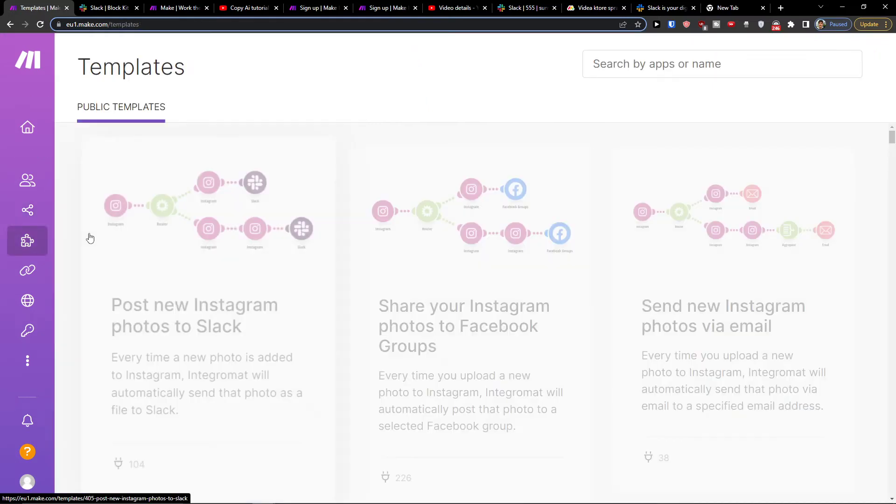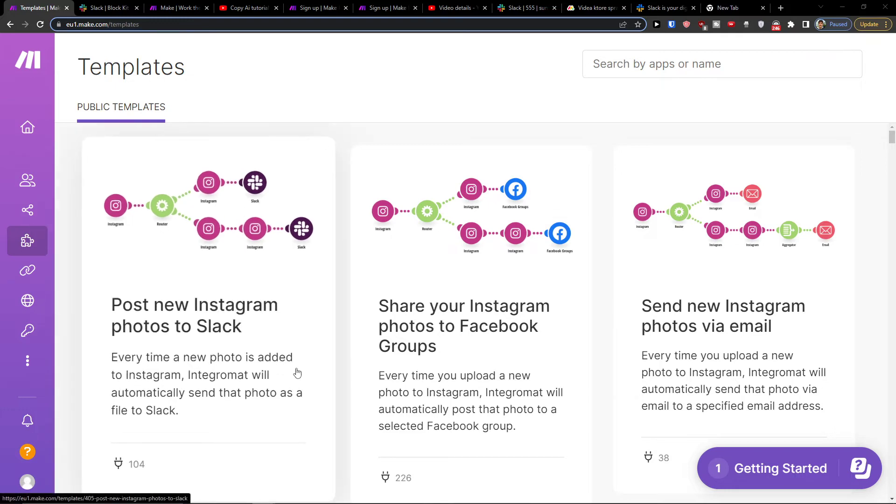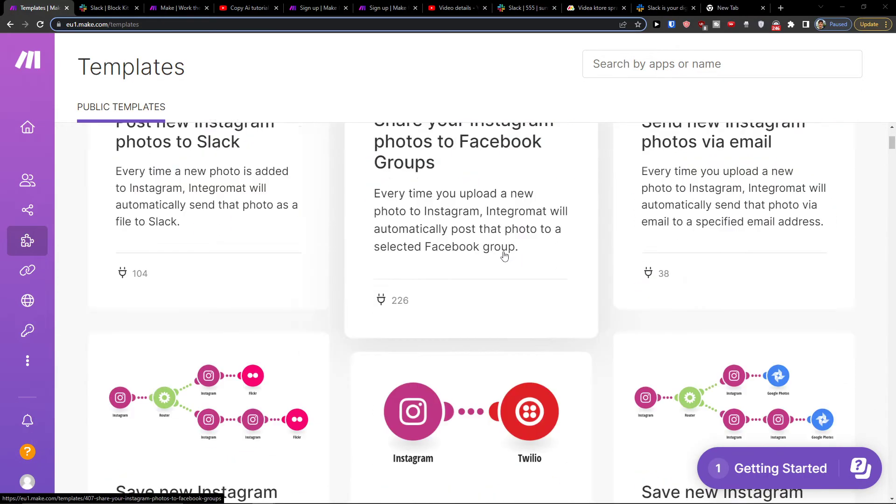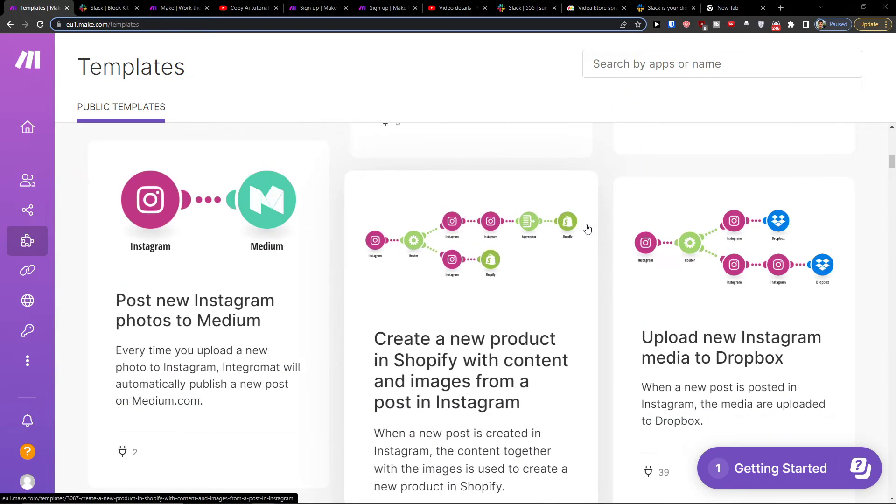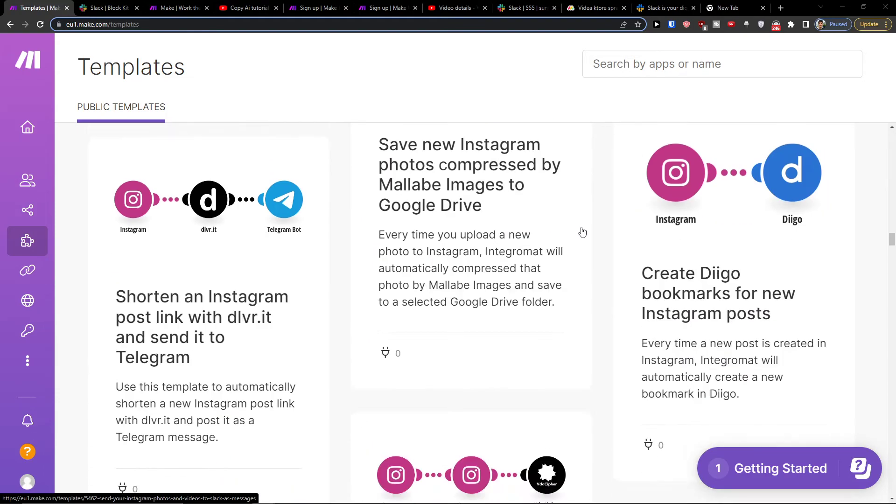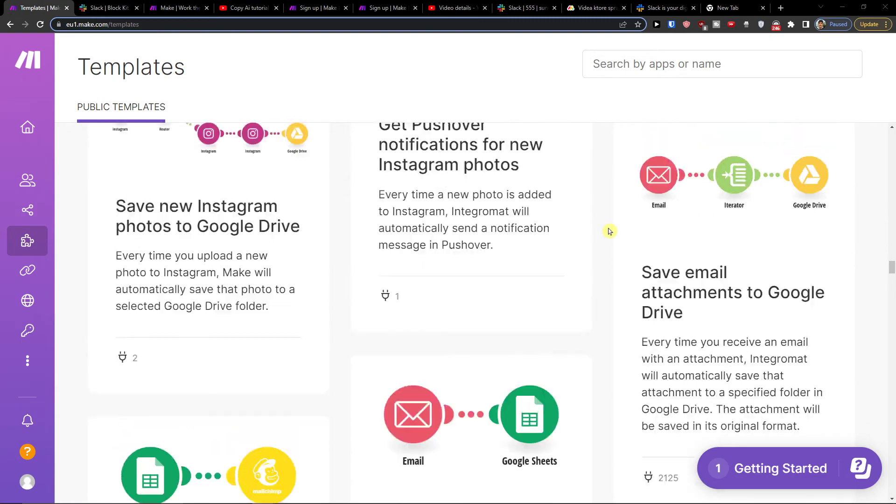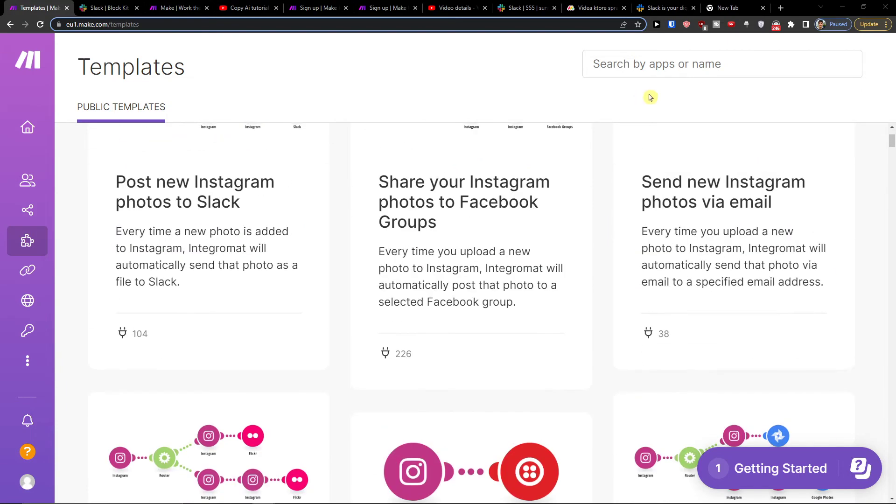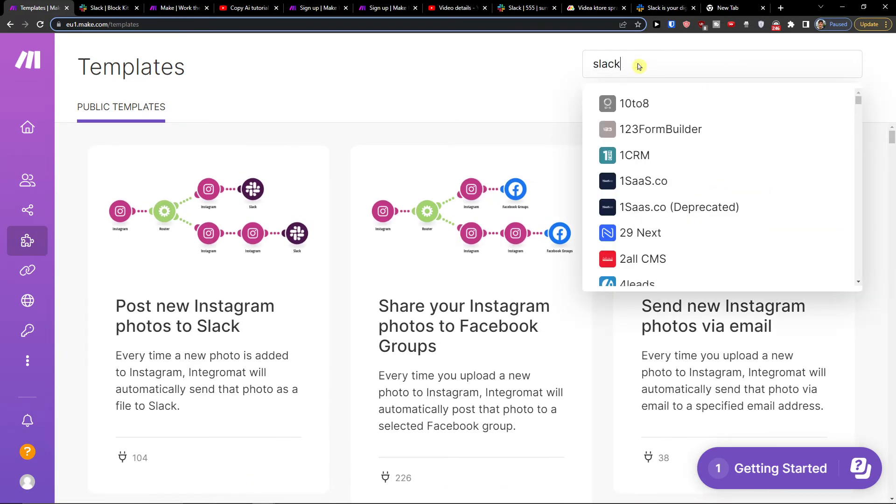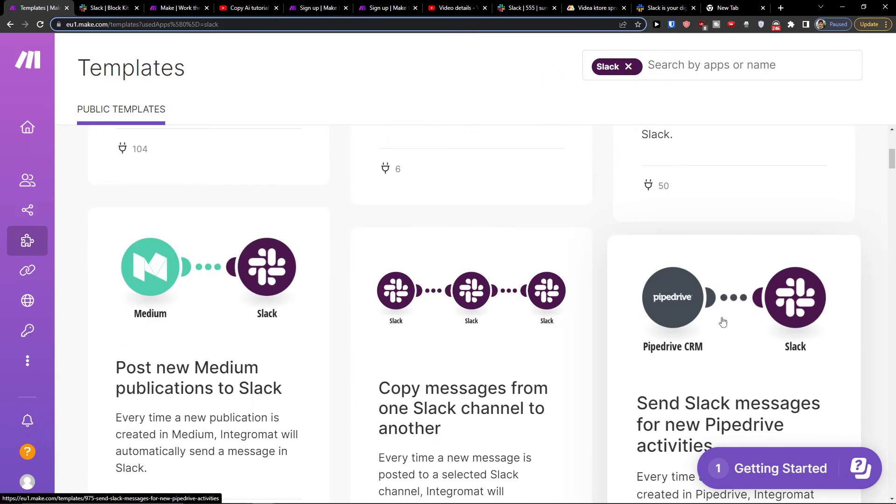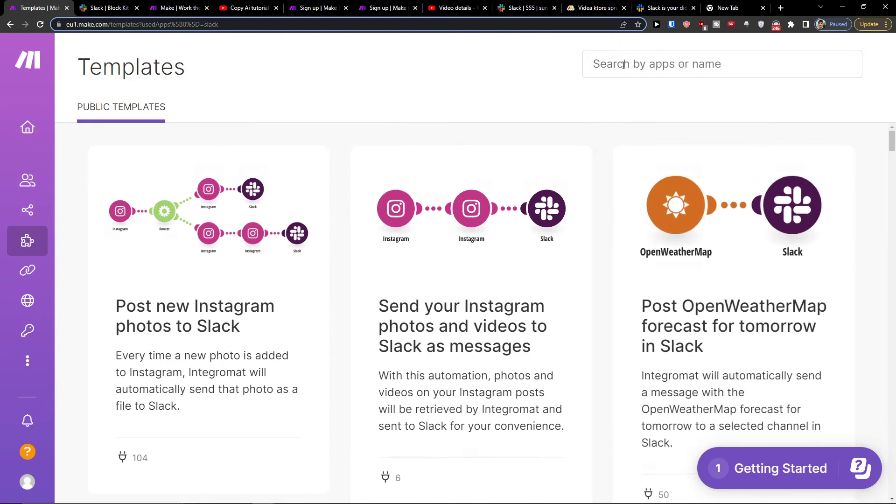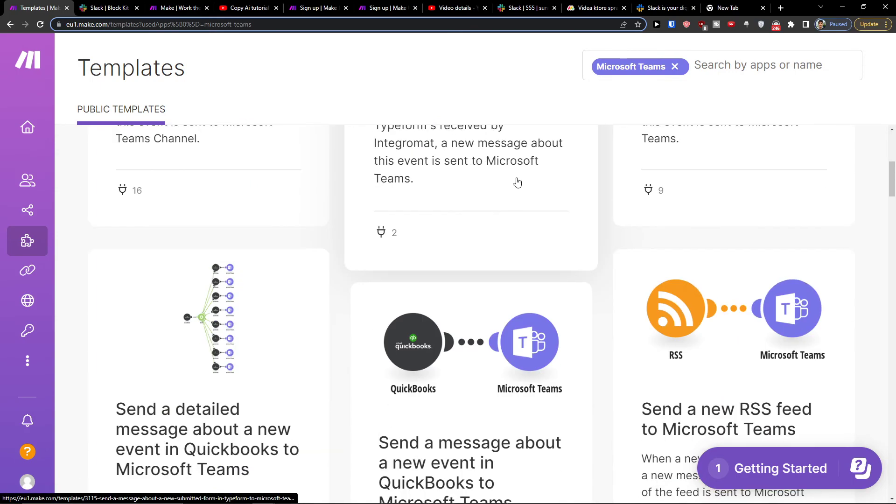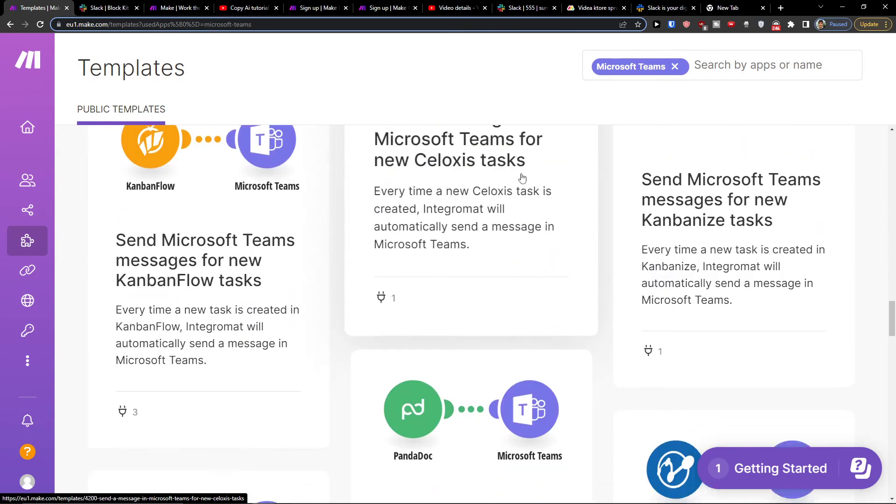Then when you would go to templates you would have plenty of templates here that you can use. You can write here on the top Slack and voila here you can find all the templates with Slack or you can have Teams and you're gonna have plenty of templates from Teams.